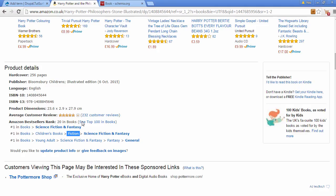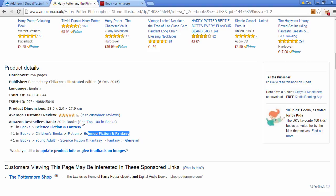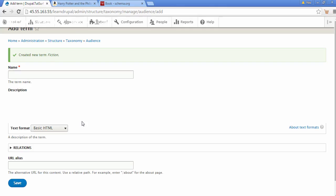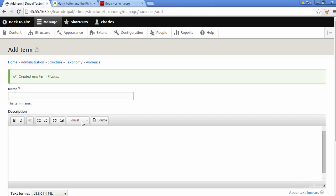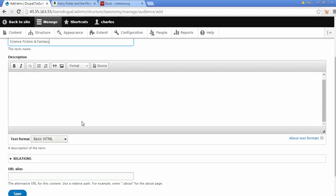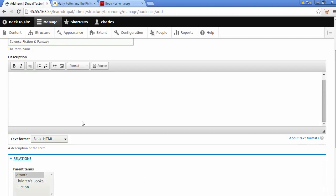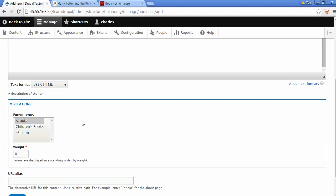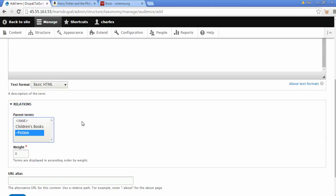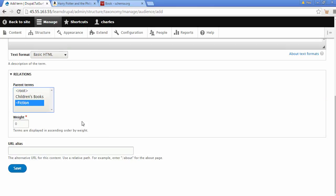And final one is science fiction and fantasy. So I'm just going to copy this, place it in here. On relationship, I'm going to select the fiction one. Place that in here. Put a dash, make sure you get that dash there. Click on save.